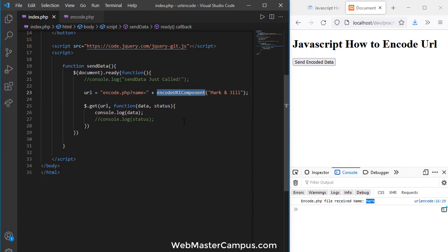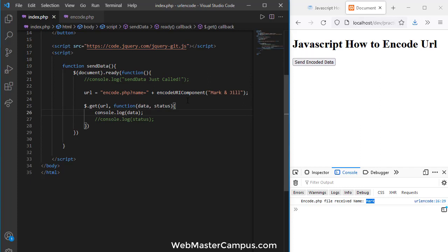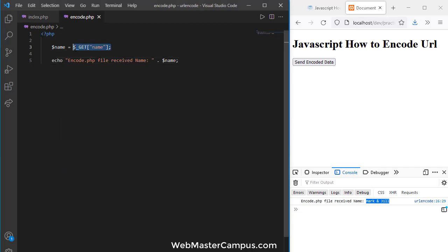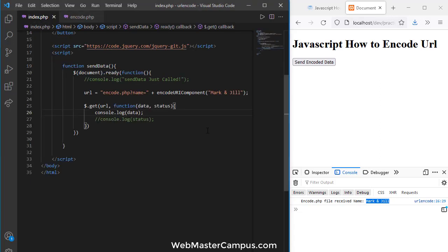For the whole URL in a staging environment you can use encodeURI(), but for development purposes I'm applying it just to the data value. After saving, refreshing, and clicking — you can see both 'mark' and 'jill' are received on encode.php because it is now receiving encoded data that the file can easily decode.